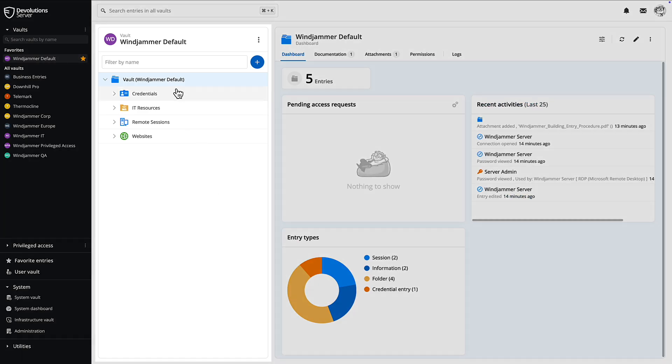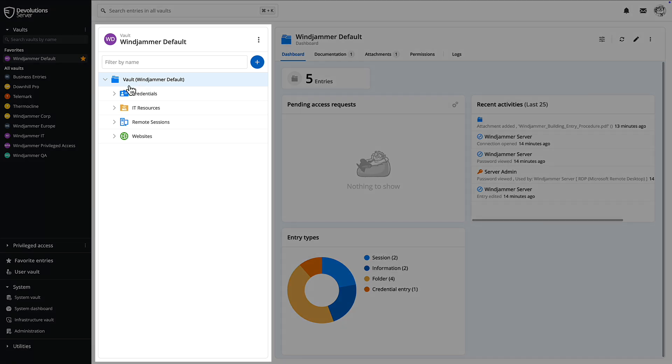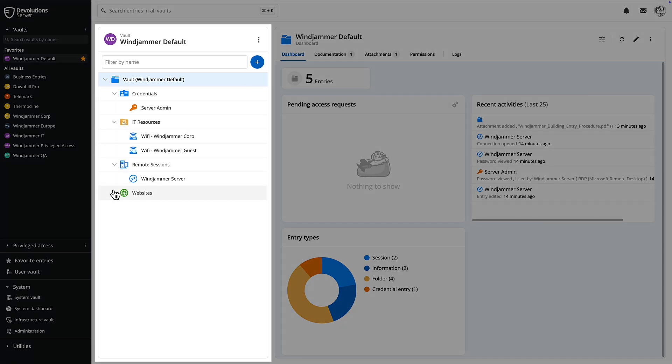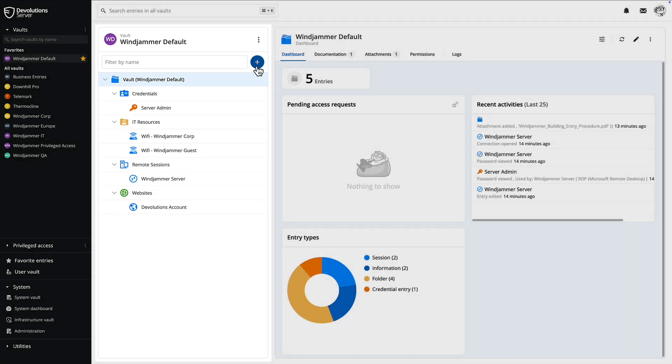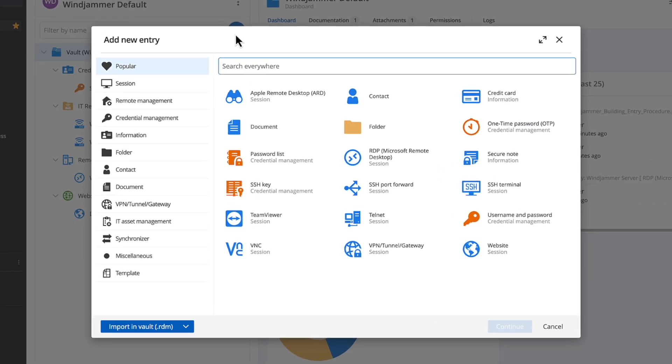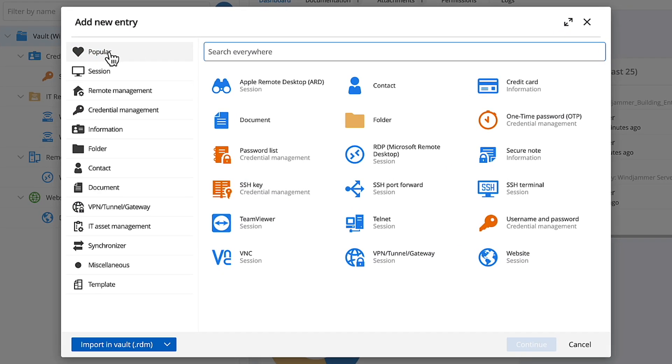Right next to the dashboard, you'll find the vault contents pane where entries like credentials, privilege accounts, sessions, folders, and other IT resources are stored. Adding new entries is a breeze. Just click the plus icon to get started. Here you'll see a wide variety of entry types that can be natively created in the web interface.